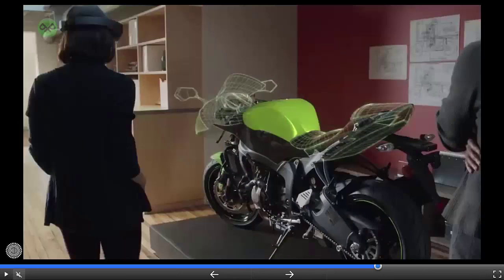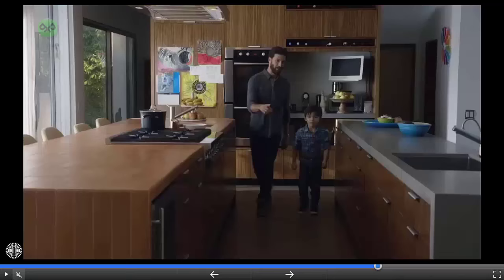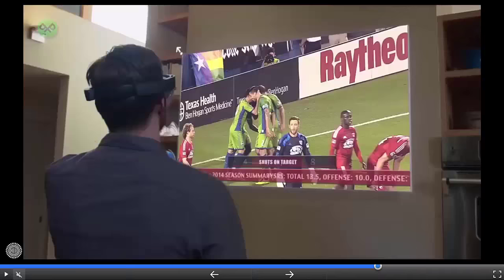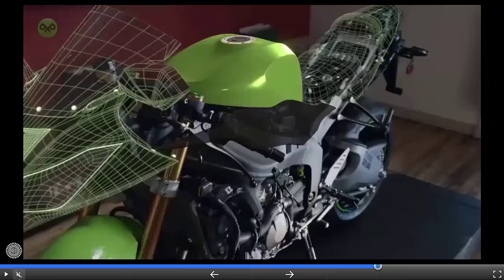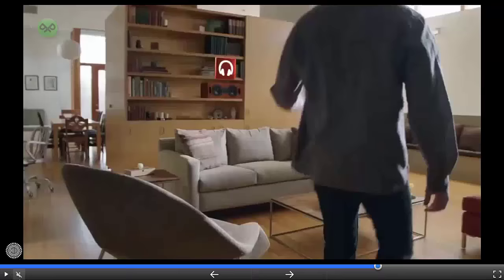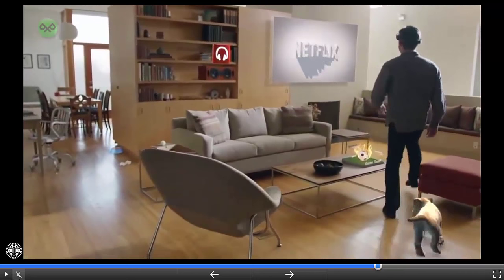Because when you change the way you see the world, you can change the world you see. This is Microsoft HoloLens.